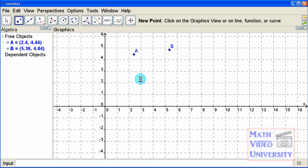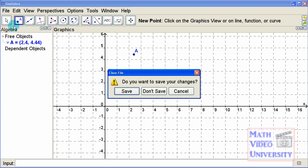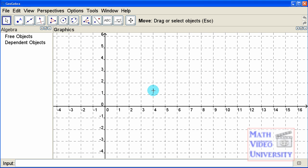If you want a new screen, just go to file and say new. We don't need any of this right here, so that's fine.